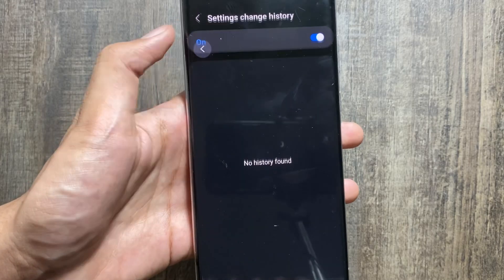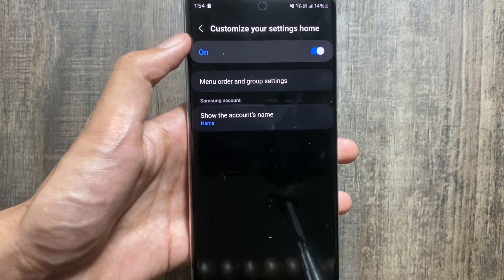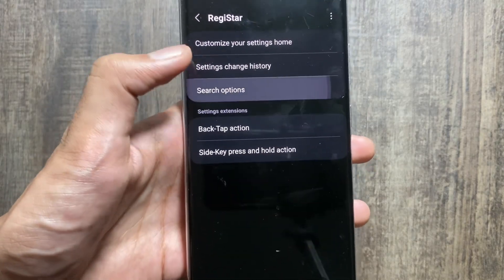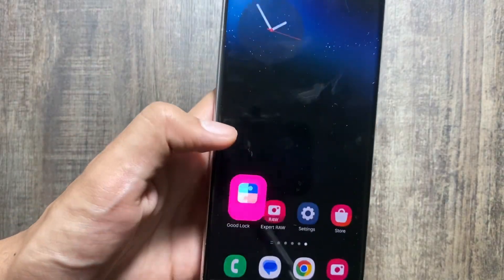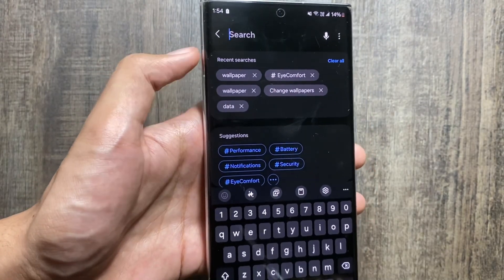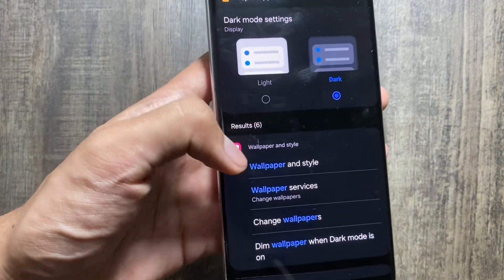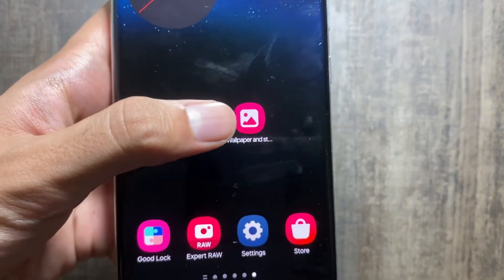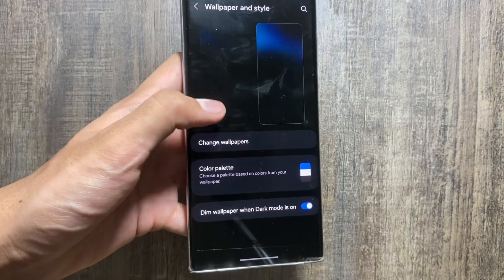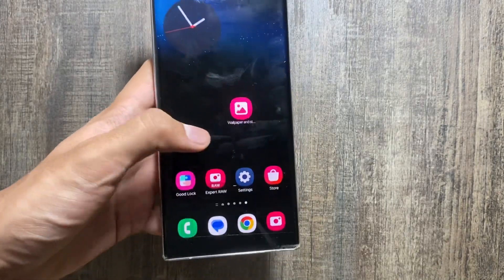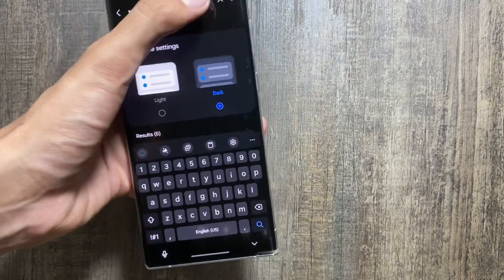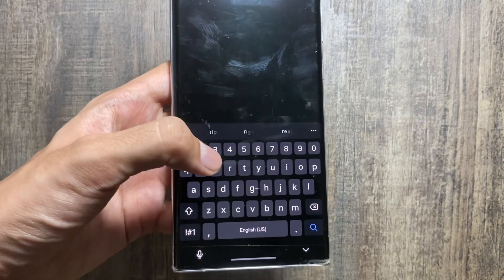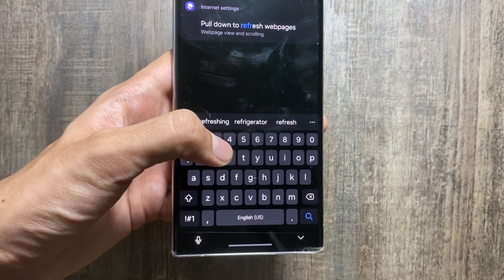By the way, if you want to check out camera tips and tricks for the Samsung Galaxy S22 Ultra, the link will be in the description. Now, if you go to the search options, select Allow Creation of a Shortcut. Then go to Settings, search for any setting like Wallpaper, long press it, and you can add an icon to the home screen. As you can see, the icon has been added, and clicking it will take you directly to that setting.